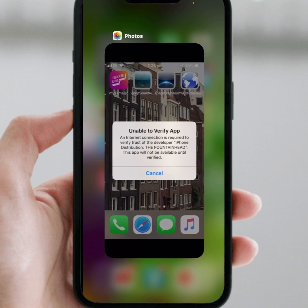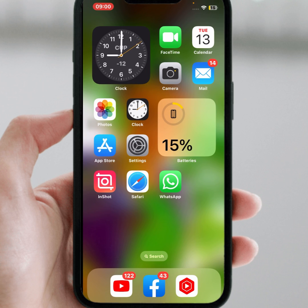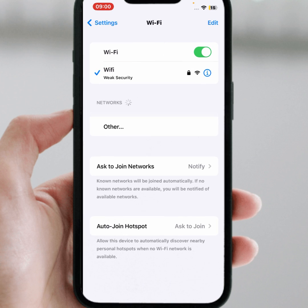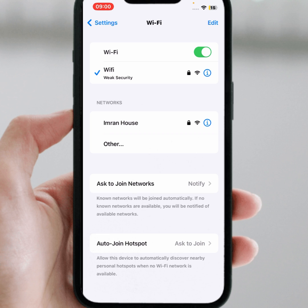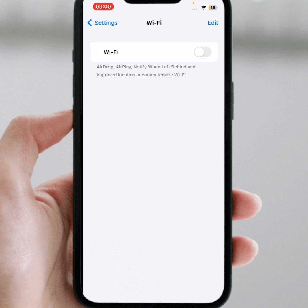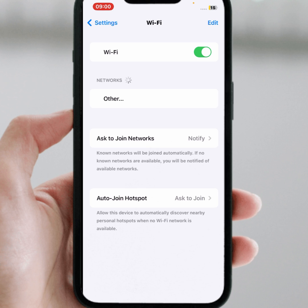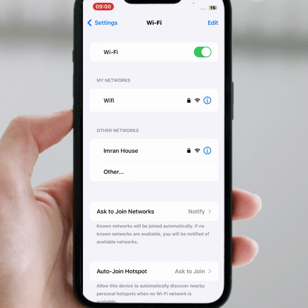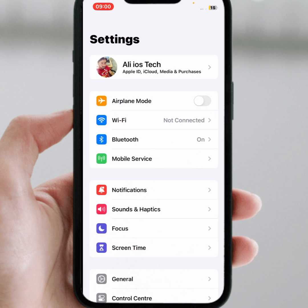First, go to your home screen and open Settings, then tap on Wi-Fi. Make sure you are connected to a strong Wi-Fi connection. Turn off the toggle for at least 30 seconds, then turn it back on, and check whether the problem has been fixed or not.